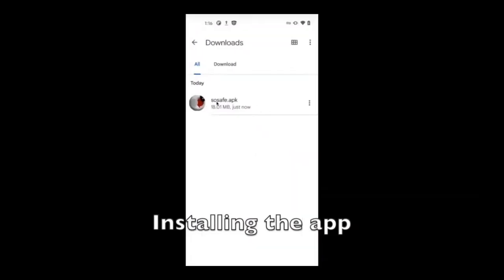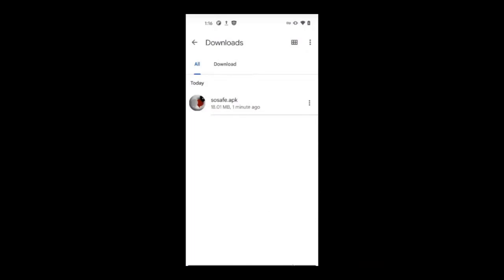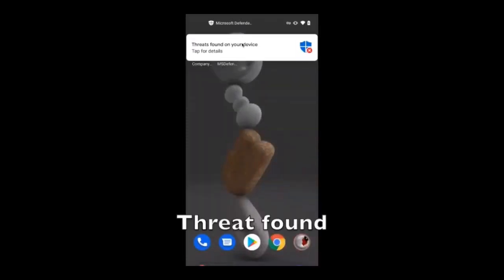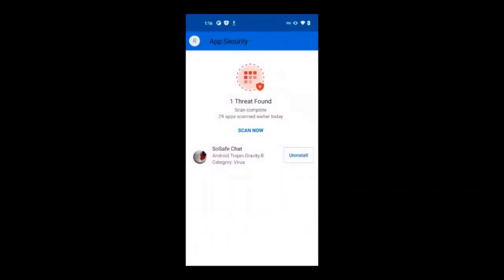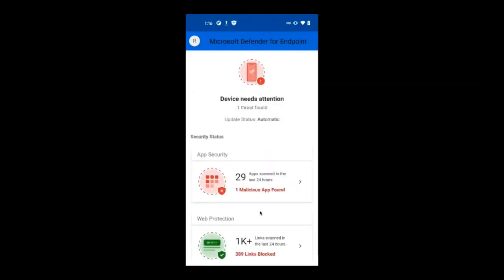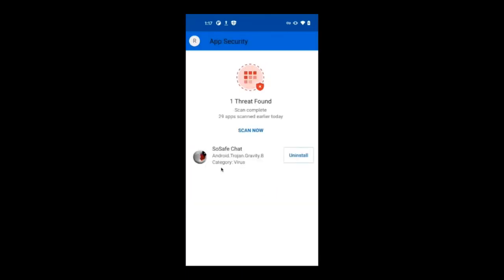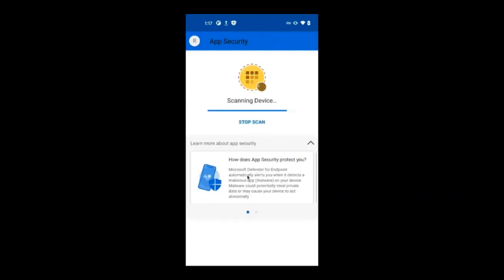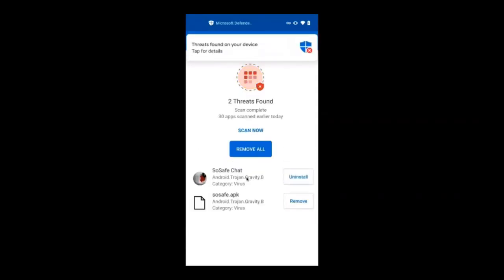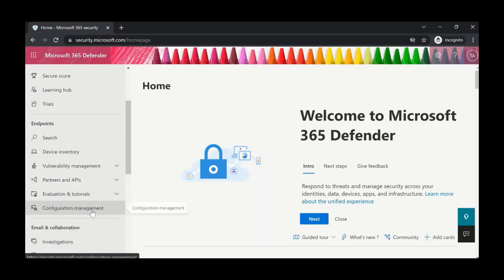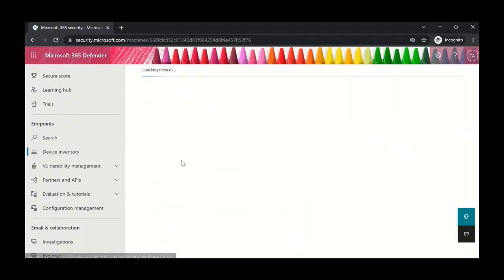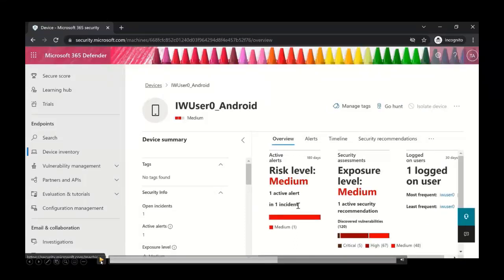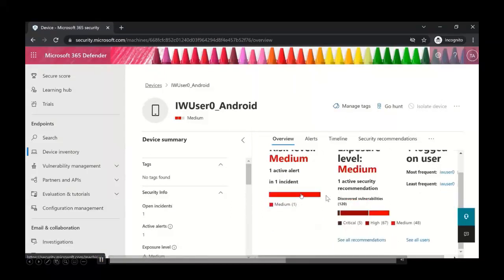The application is installed from the APK file. Immediately, a threat is found on the device — Defender pops up and Safe Chat is marked as malicious. One malicious app was found. If you click 'Scan Now,' you can find not only the malicious app but also the APK from which it was installed. In the portal, it looks similar to how you're used to seeing Defender for Endpoint in general — you have the device and you can see the risk level is medium in this example.